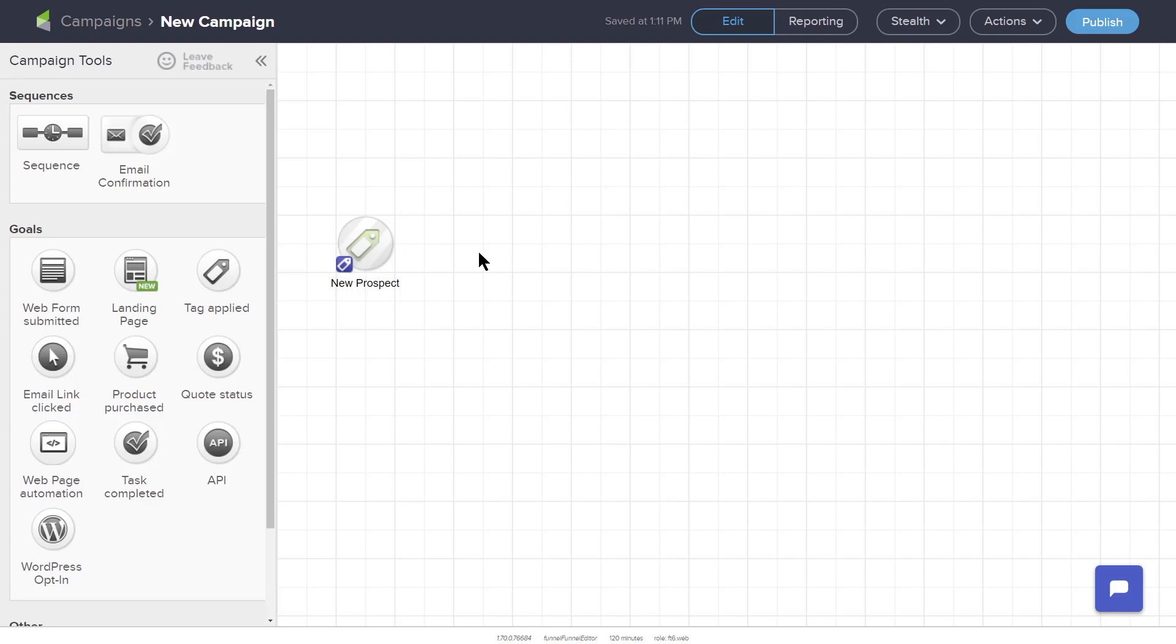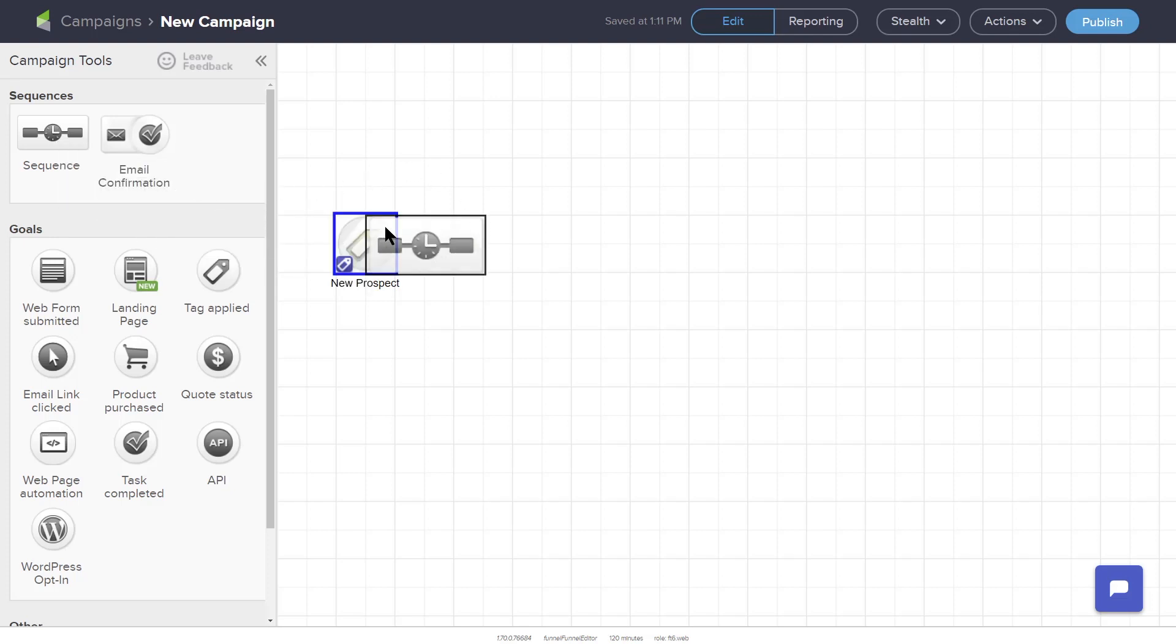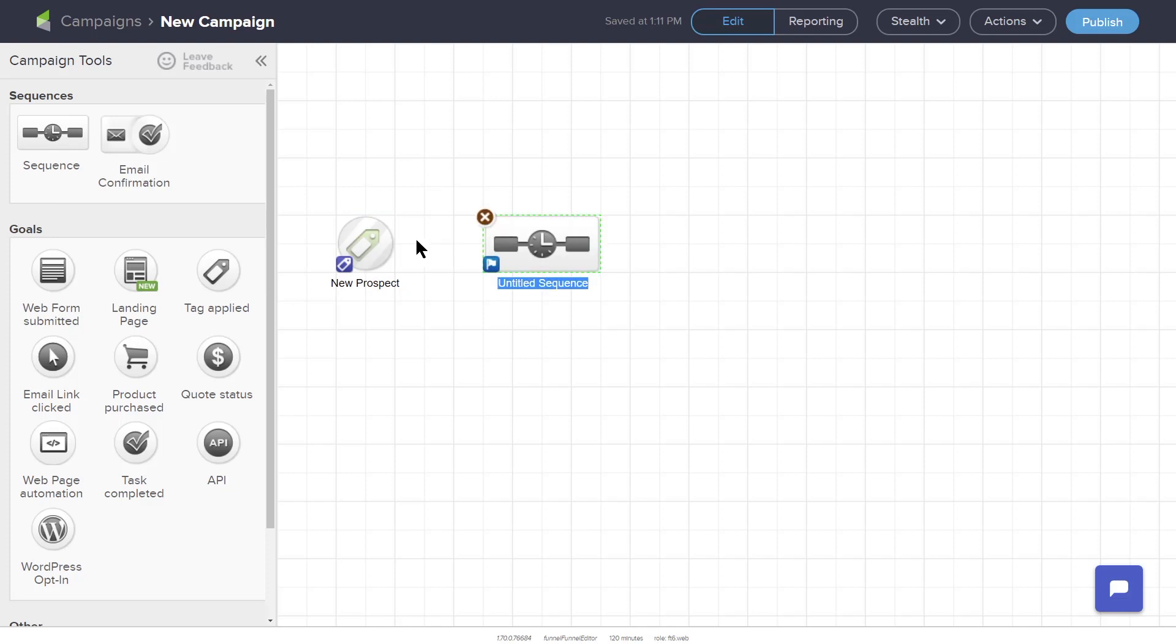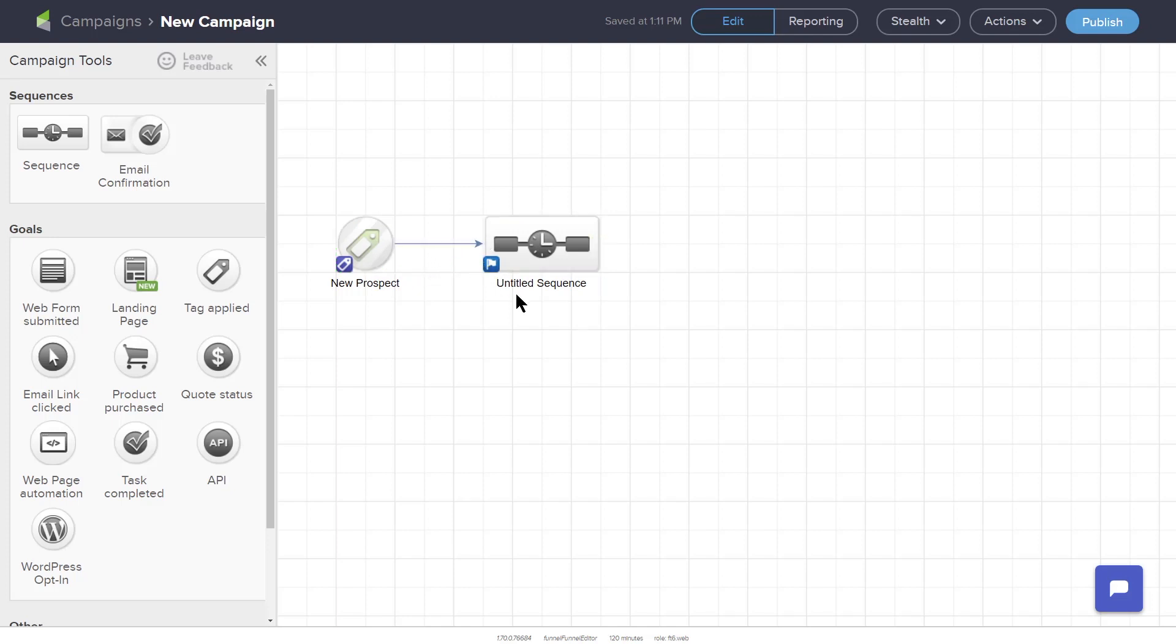A Sequence is a set of actions initiated by the automation trigger or goal. In this example, when we apply the tag New Prospect to a contact record, a Sequence will begin. To create a Sequence, place a Sequence element to the right of the Tag Applied goal. Then connect the two elements by hovering over the Tag Applied goal, left-clicking on the green arrow, and dragging the line to the Sequence.